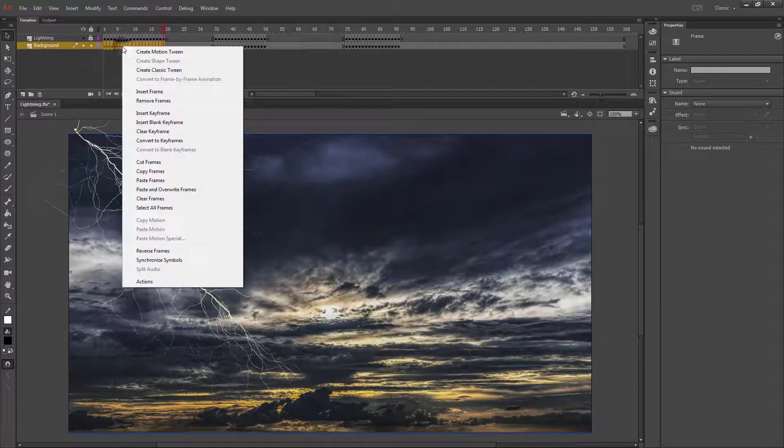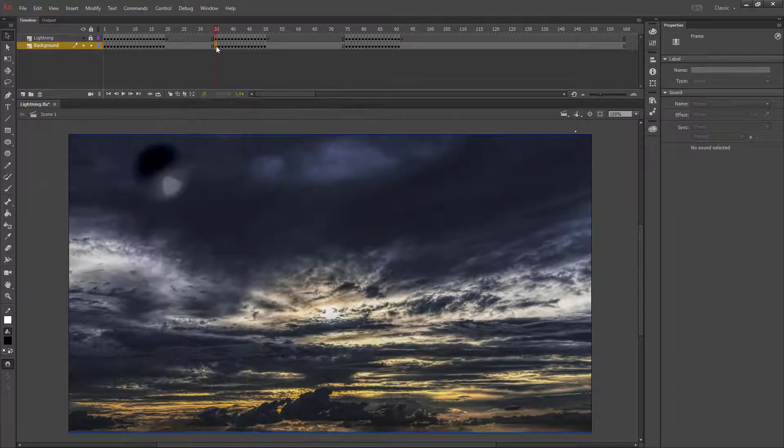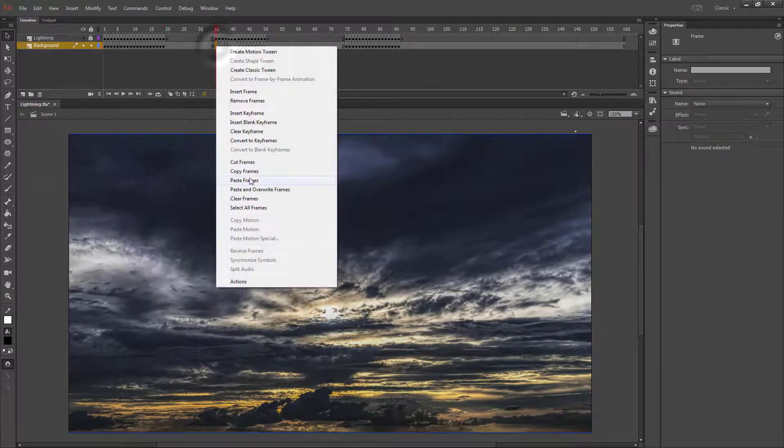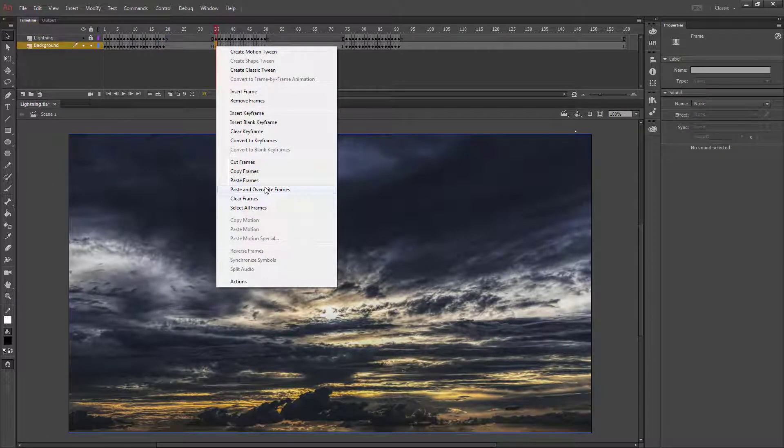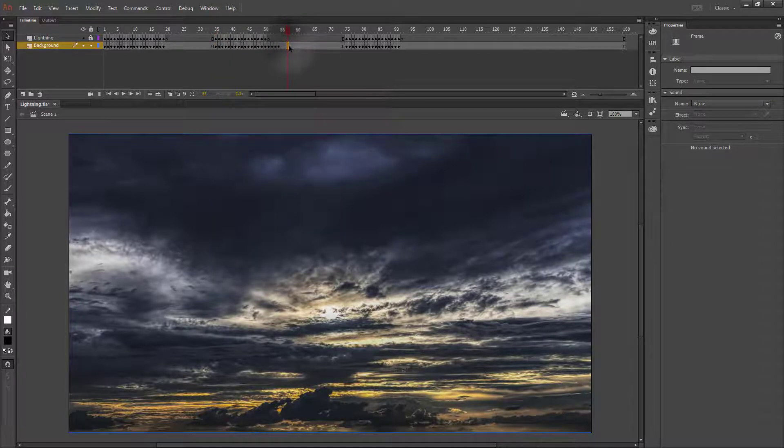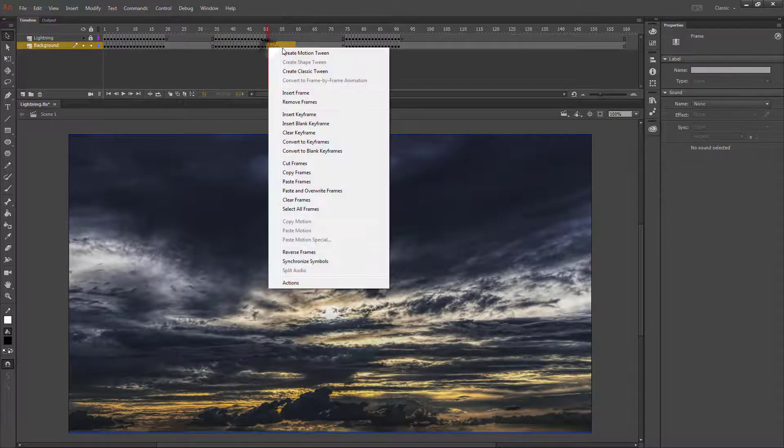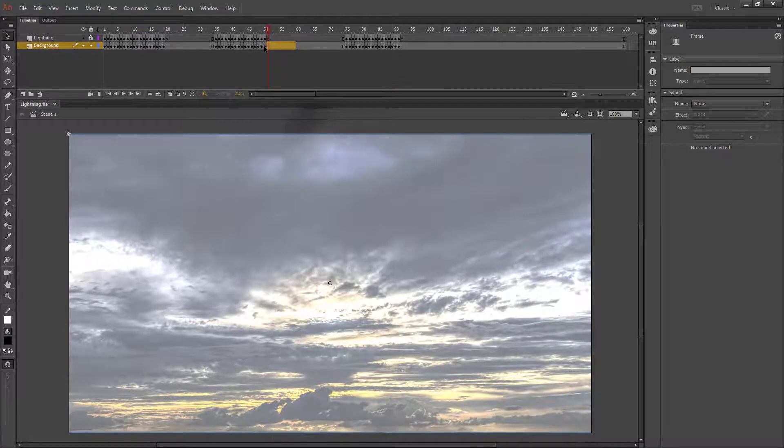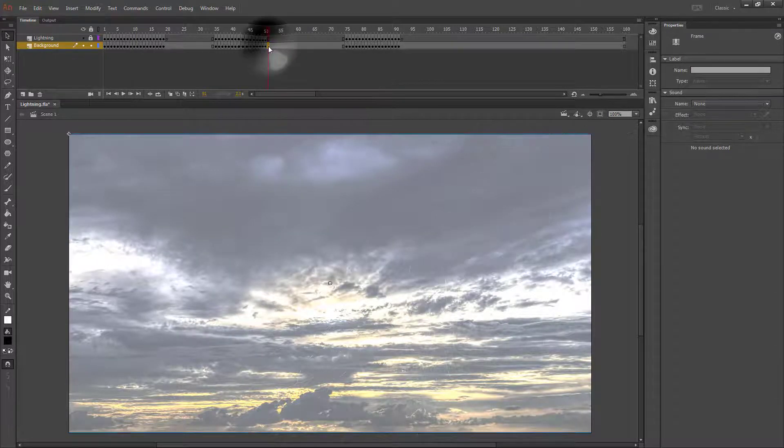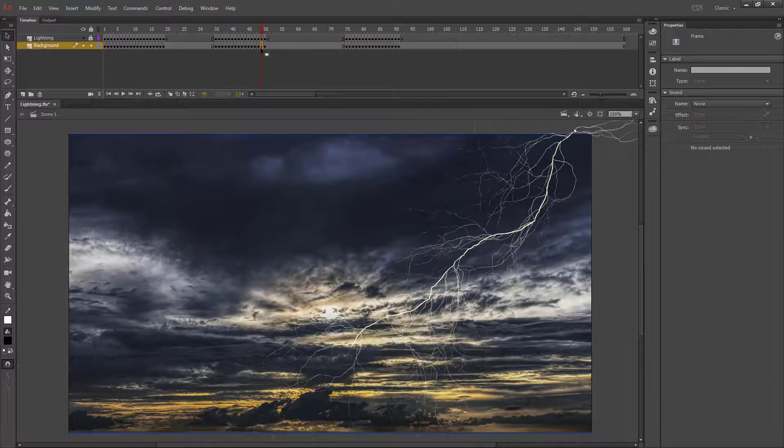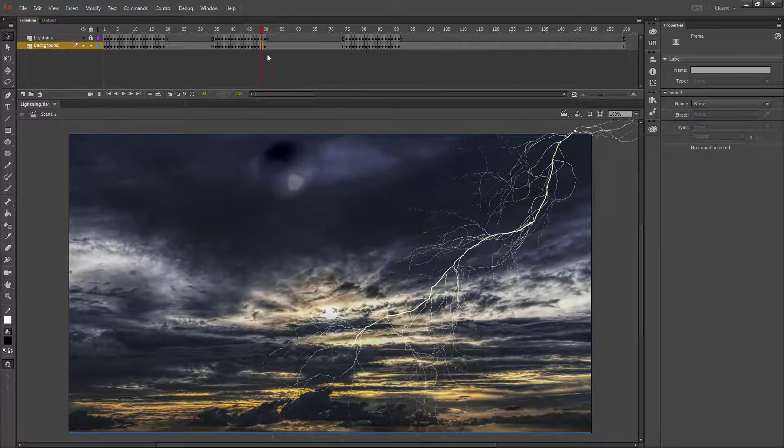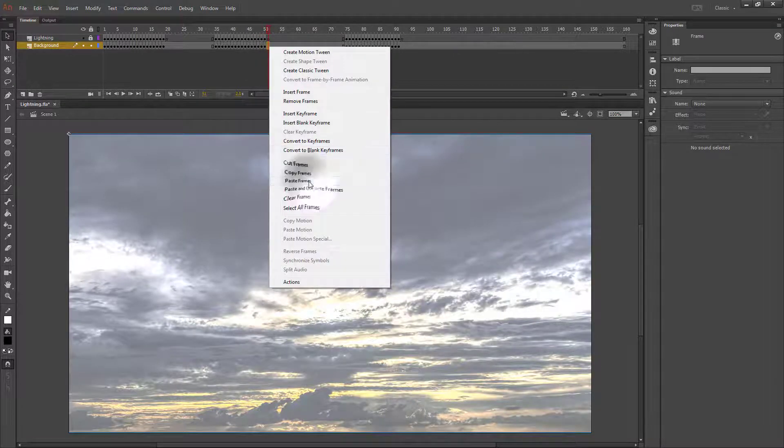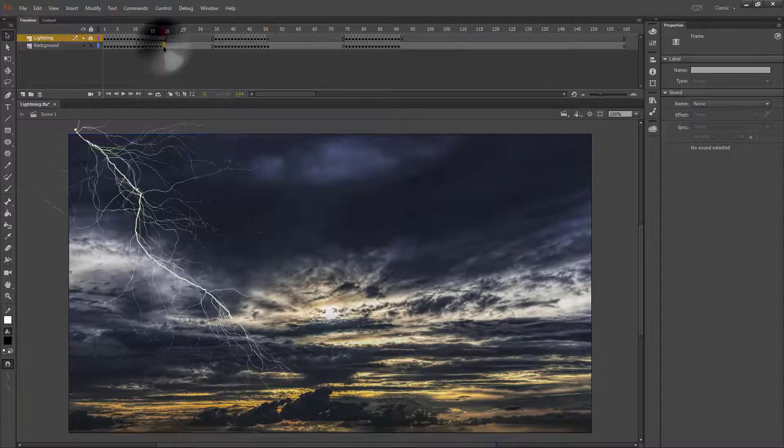Then the easiest thing to do would be to copy that and paste and overwrite frames at the beginning of your second one. If there's extras, we can just clear those keyframes. Make sure that your last keyframe is a normal one. So if you need to copy a frame and paste a normal frame at the same place as your blank keyframe, then that's fine.